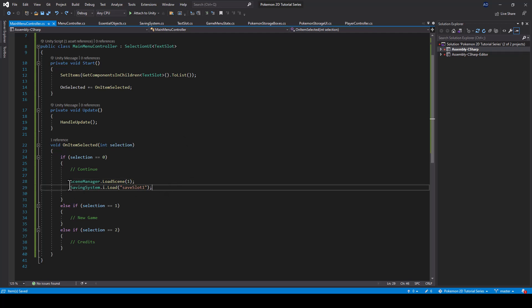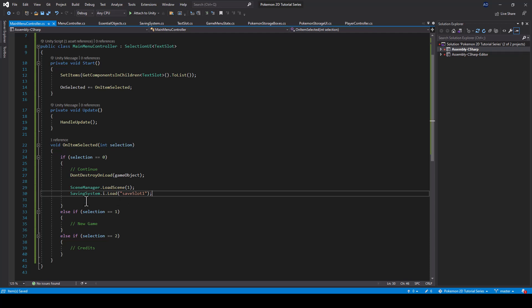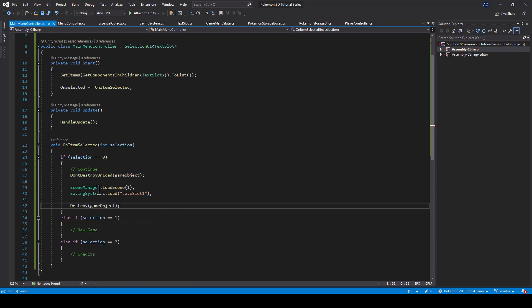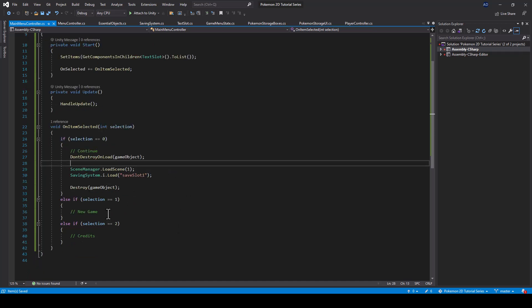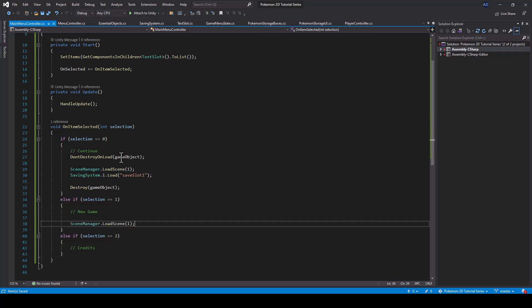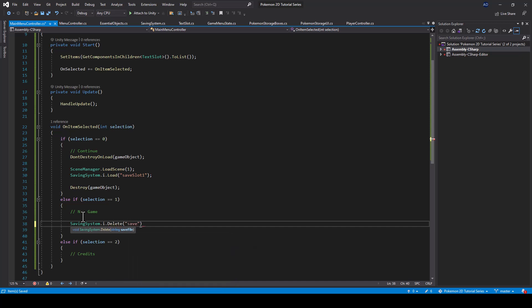If we just write it like this, this line won't be executed because once we load another scene our main menu game object will be destroyed. So first we have to call don't destroy on load and pass our main menu game object, and then once the loading is complete we can destroy it. For New Game, we have to load the gameplay scene just like we did from Continue, and then we also have to delete the current save of the user by calling savingSystem.delete and passing saveSlot1.